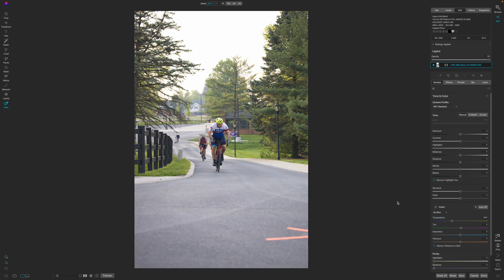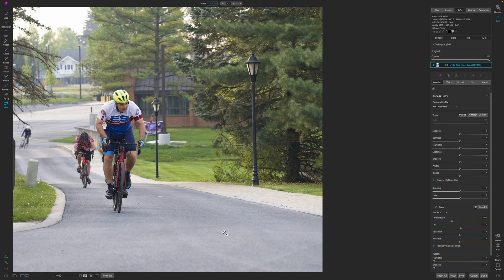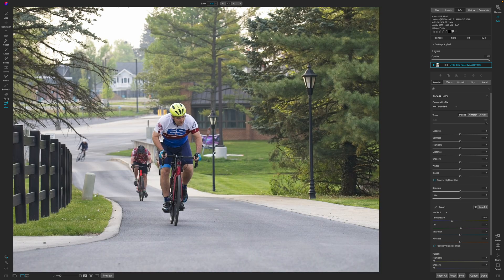The next thing that I do is noise reduction. I look up here and I shot this at 1000 ISO. If I look in the shadowed areas, I don't see that much noise going on in the image, so I'm not going to worry about that.